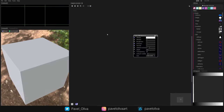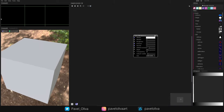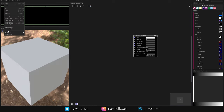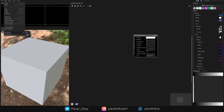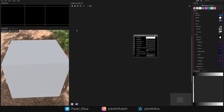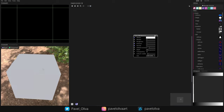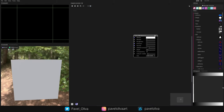When you open Material Maker for the first time, it won't look exactly like this because I'm using the dark theme, which you can set in Edit > Set Theme > Dark. I'm also using a custom window layout with a 2D view, 3D view, library, histogram, and the main node tree. Feel free to use the default or copy this one — for this tutorial I'll be using mine.